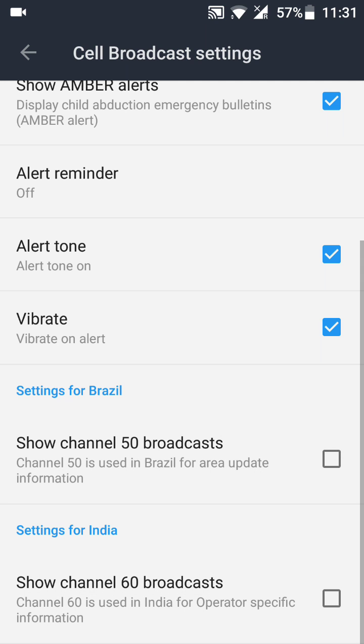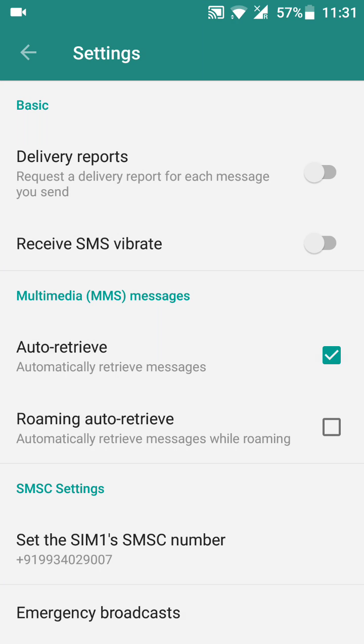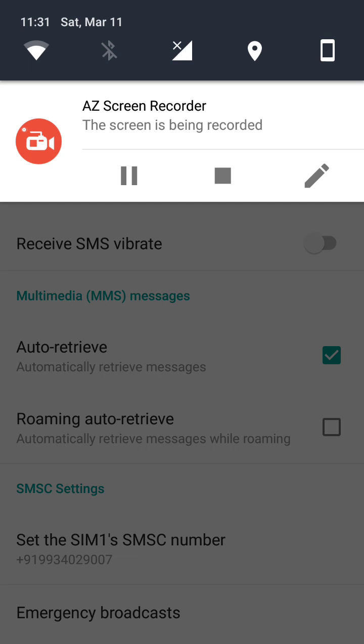Now just come out. So this is how you can get rid of Channel 50 broadcast SMS messages.